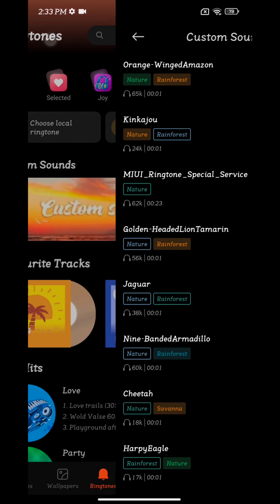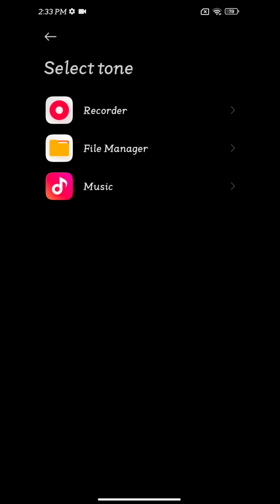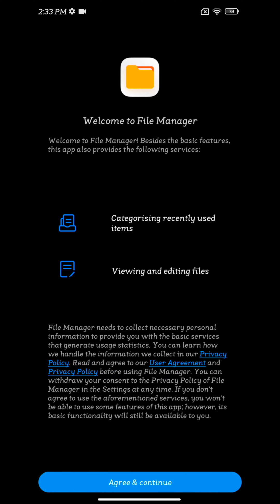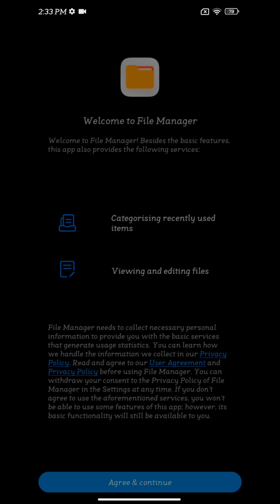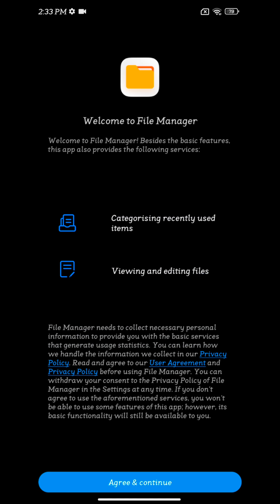If you want to set a downloaded song as a ringtone, tap on choose local ringtone option. Now choose from your recorder folder or your file manager. Make sure to allow all permissions to select the file from your phone.